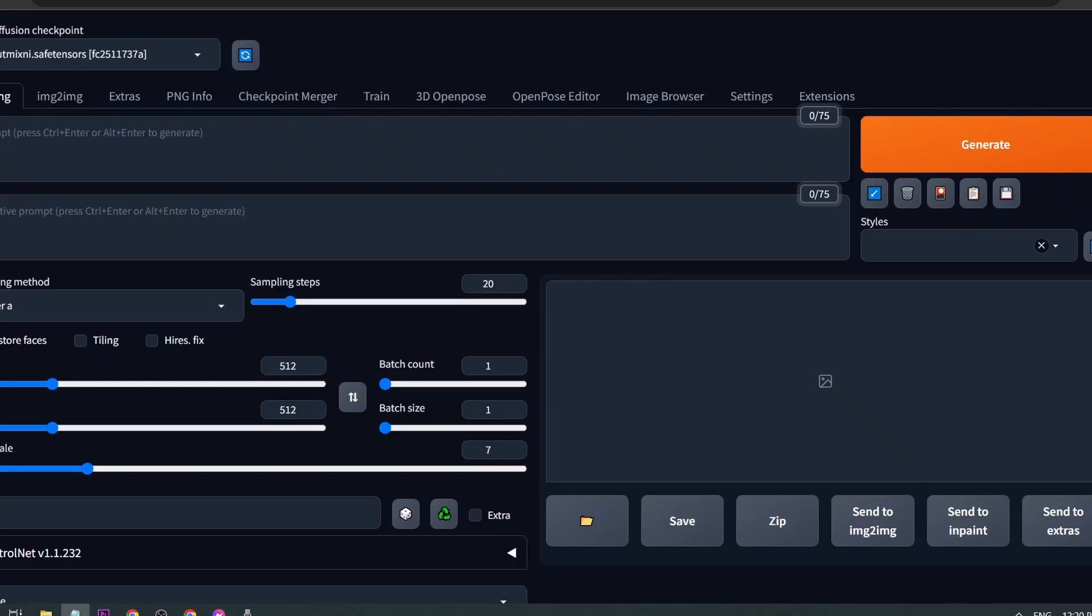How to use Stable Diffusion After Detailer for face or hand fix in Automatic 1111. Today I'm going to show you how to use After Detailer in order to fix distorted faces in AI generated images here in Automatic 1111.